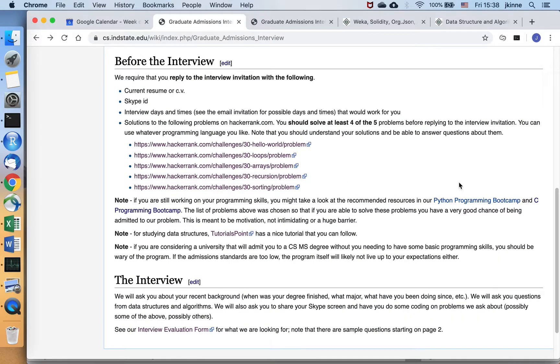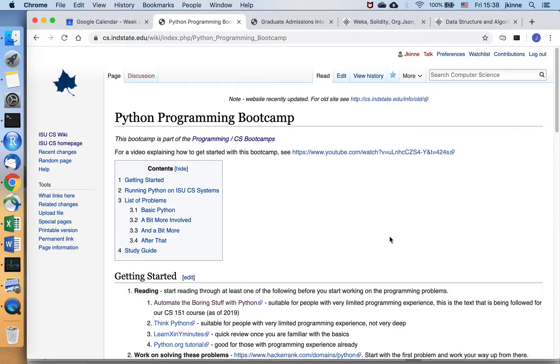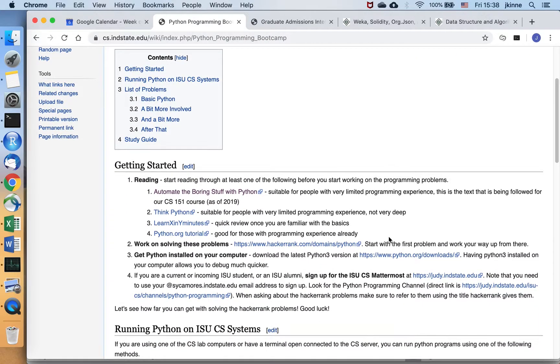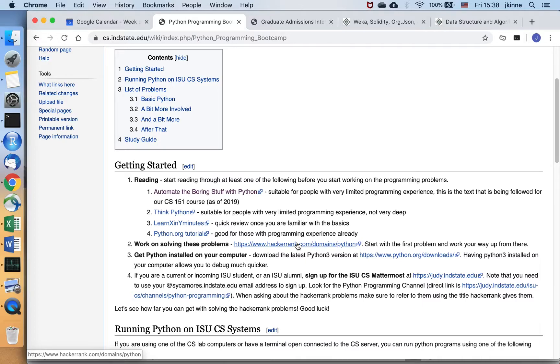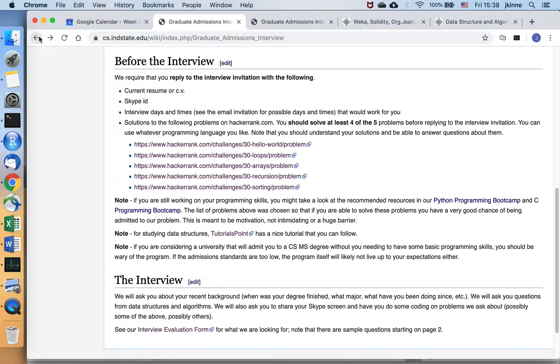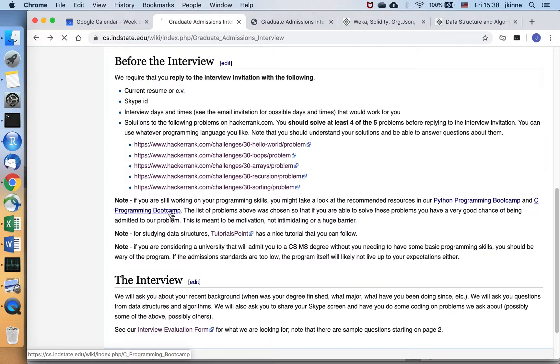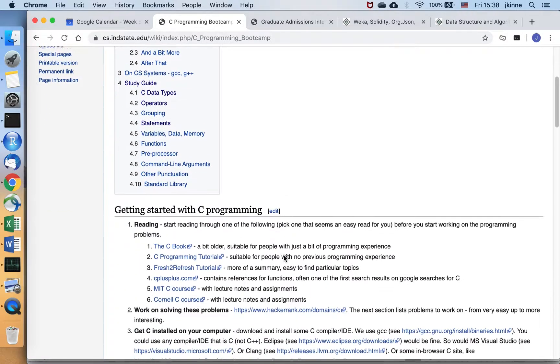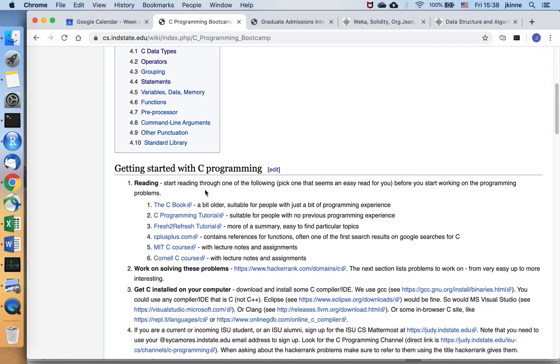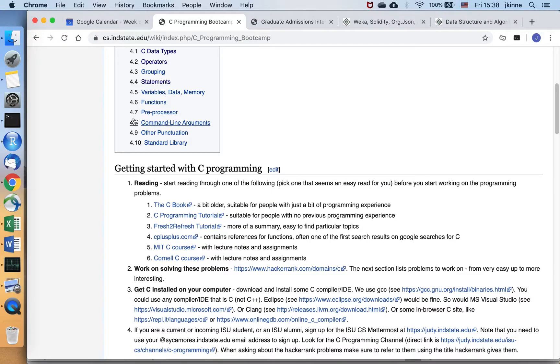We have a Python programming bootcamp where we have a few resources that are good for learning. And then we point you back at the HackerRank problems to test yourself to make sure you're doing all right. Or if you're looking at C, we have a C programming bootcamp as well with a list of resources that you can look at to brush up on your C.